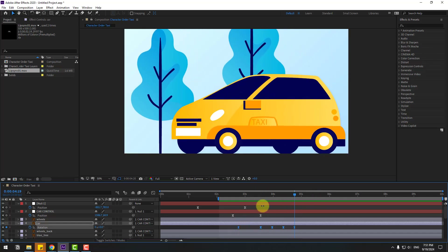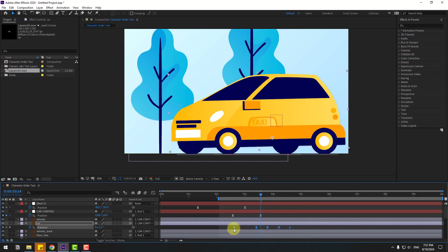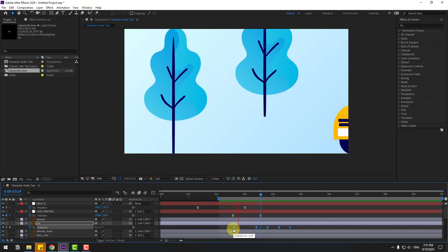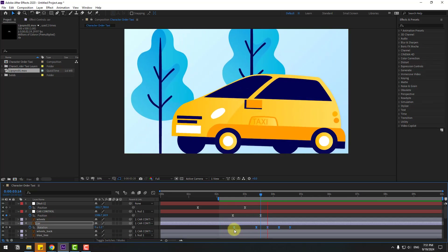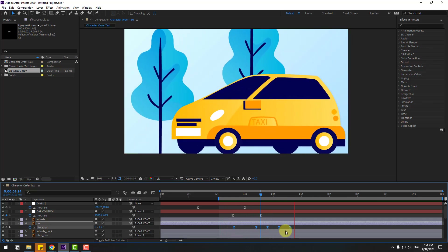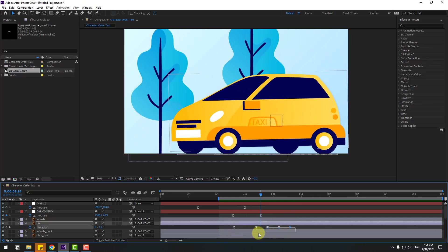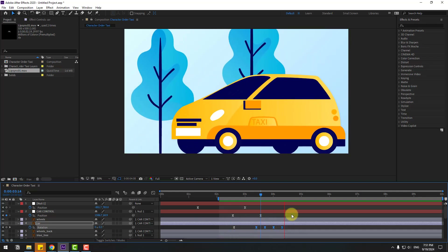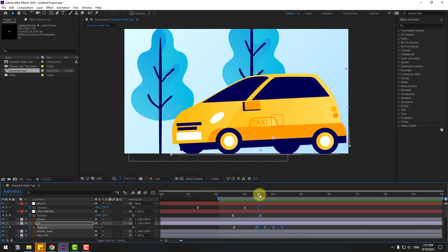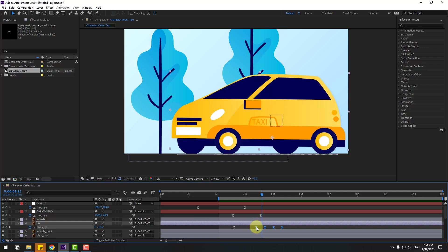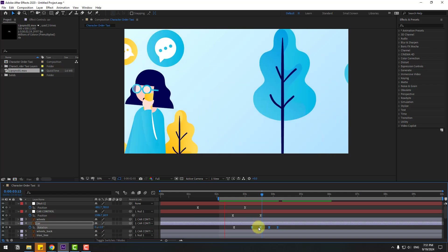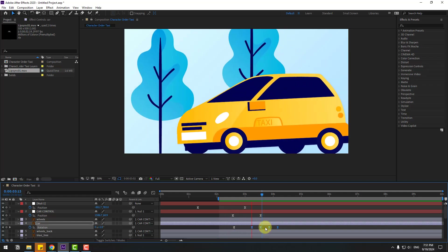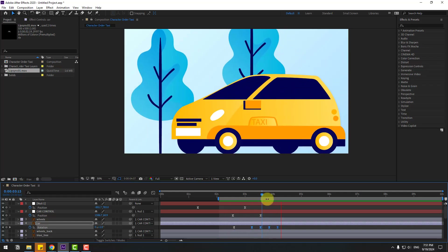Select the keyframes and move to the left. Select the last keyframes, hold Alt, and move to the left for faster animation. Move to the left more — that's good.